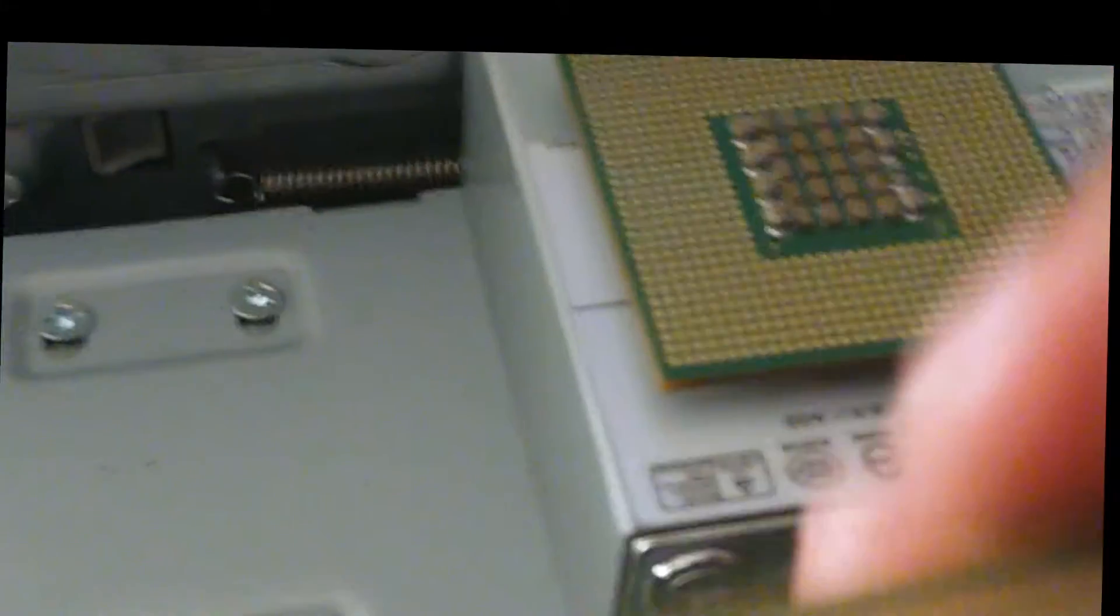And if you are not sure, don't put the processor in yet. Do a comparison check.